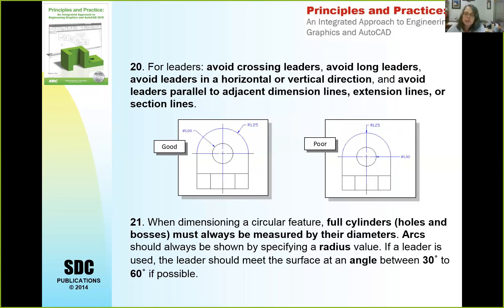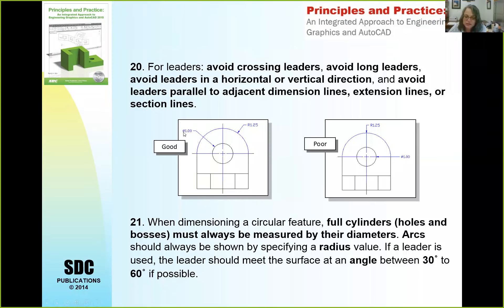We don't want to cross leaders. If you put your diameter leader in line with your center line, it crosses the center line — it's better practice to put it off to the side. We always dimension cylinders, holes, and bosses by diameters. Arcs are dimensioned by radius. We have a diameter for a circle and a radius for an arc — no reason other than convention, but that's what everyone expects, so we want to meet those expectations to communicate clearly.